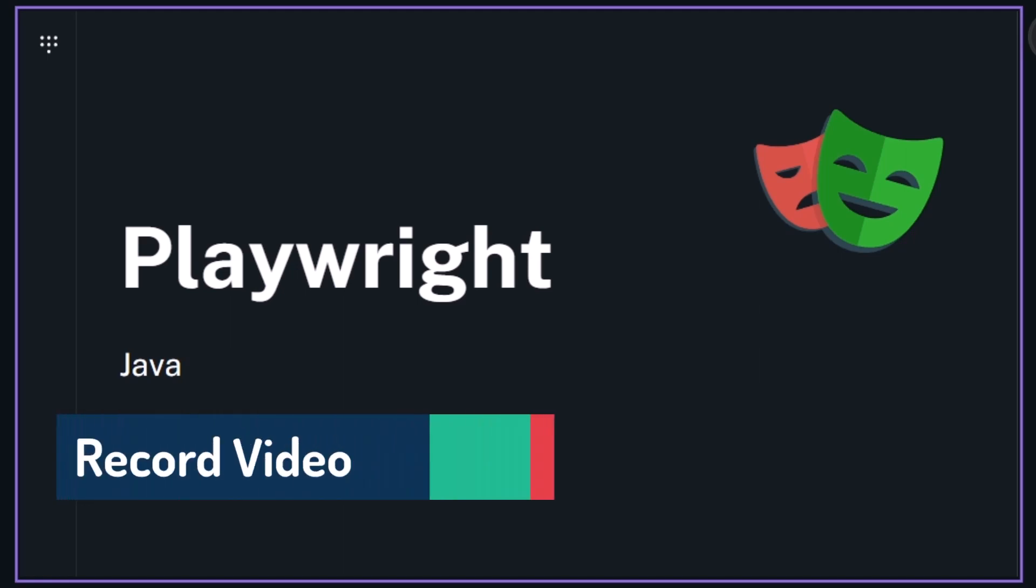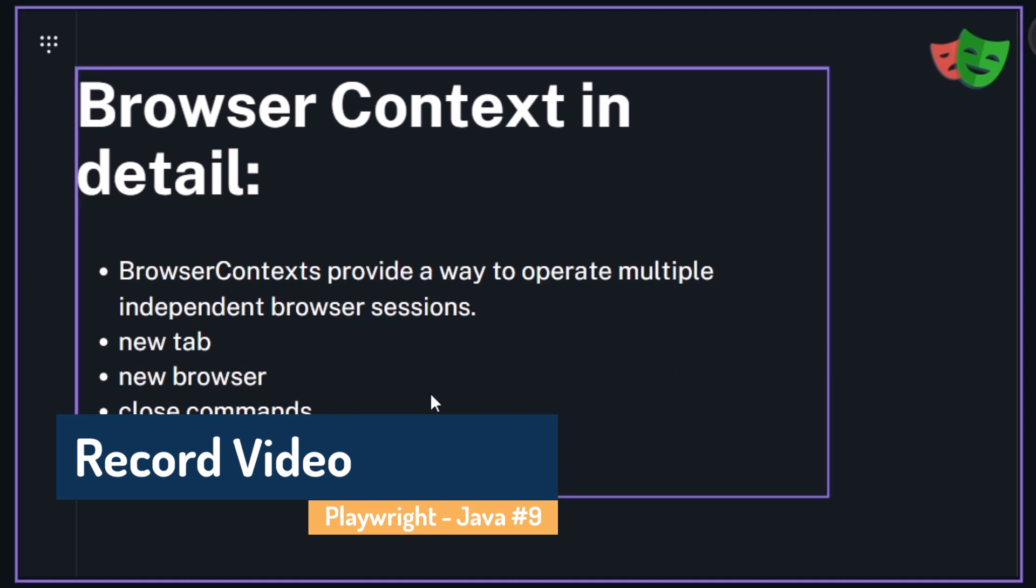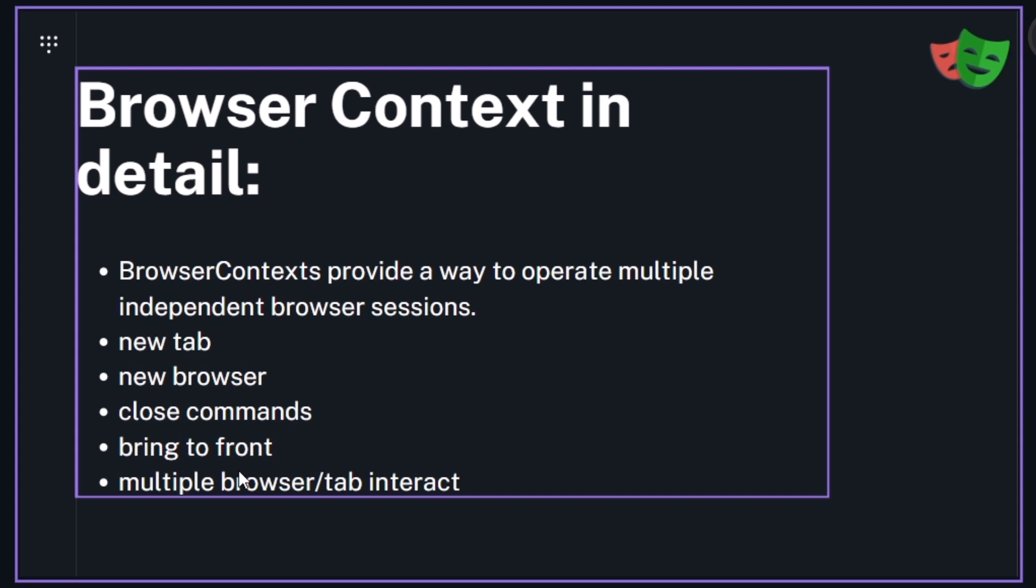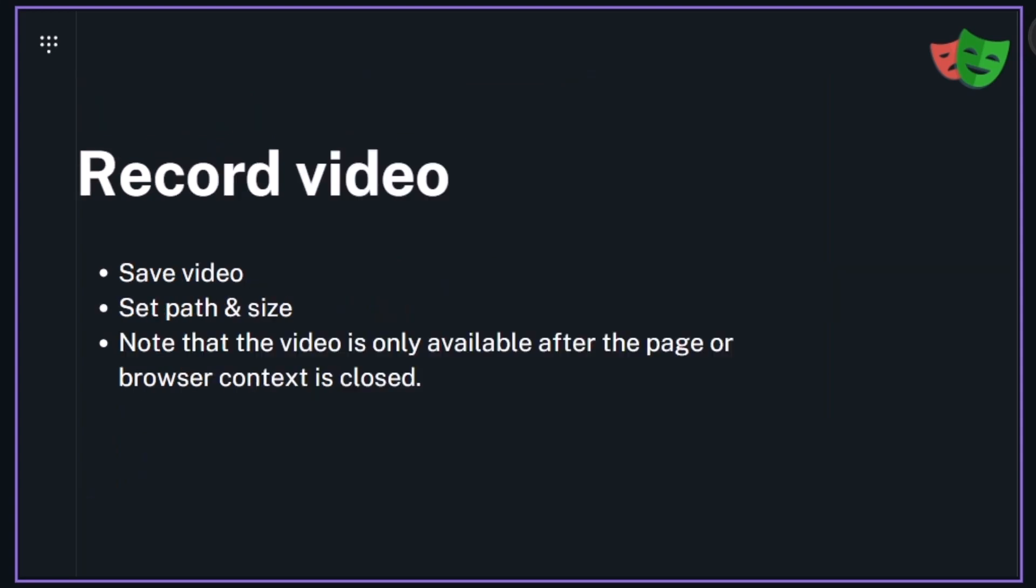Hello guys, my name is Kaushik and welcome back to LetCode. In a previous video we learned about the browser context in detail where we discussed how to open a new tab and new browser, and also we discussed the different types of close commands and few other functions like how to use bring to front and how to interact with multiple tabs or the browser.